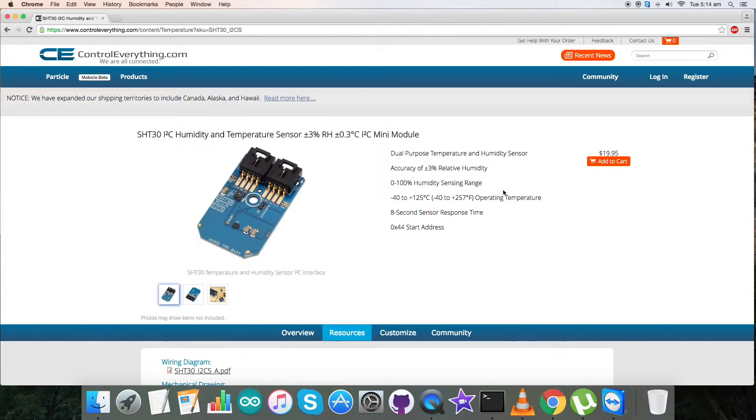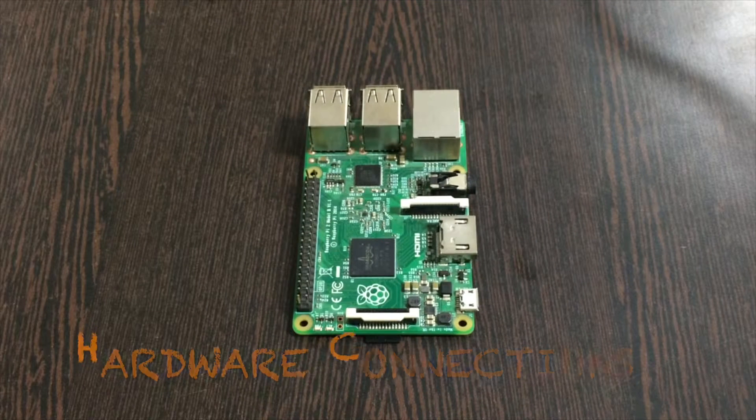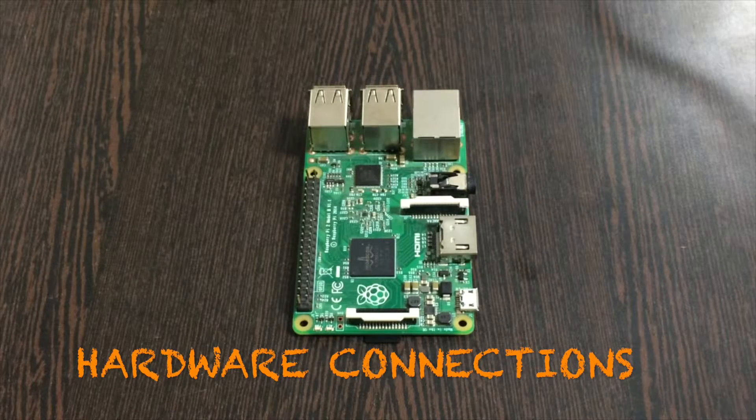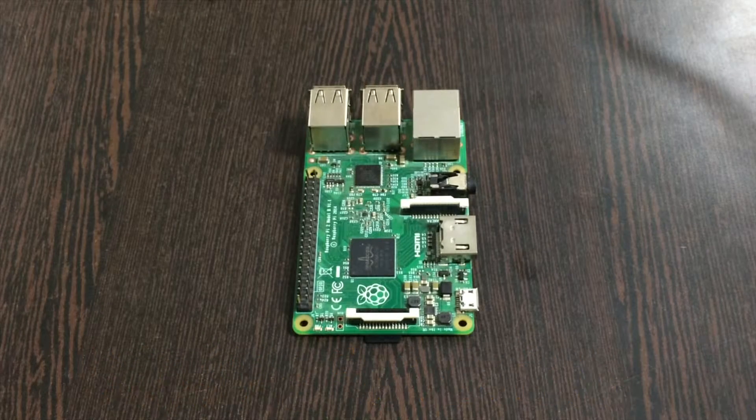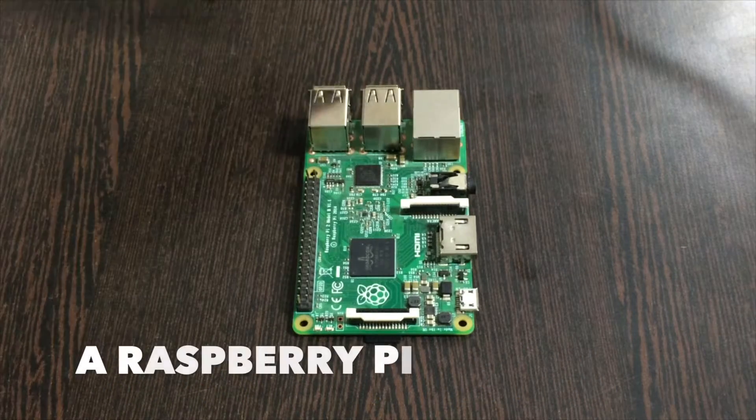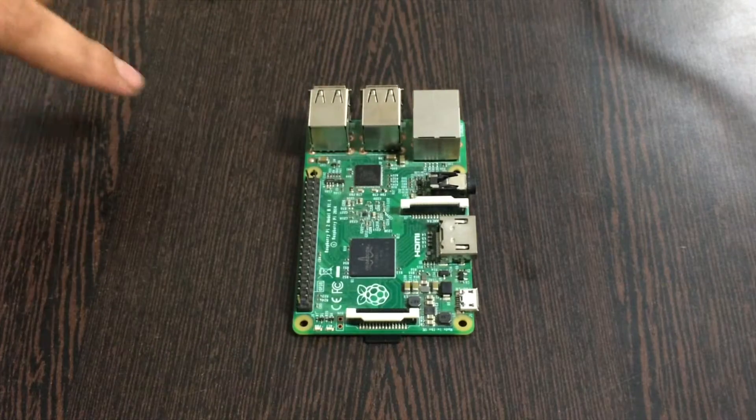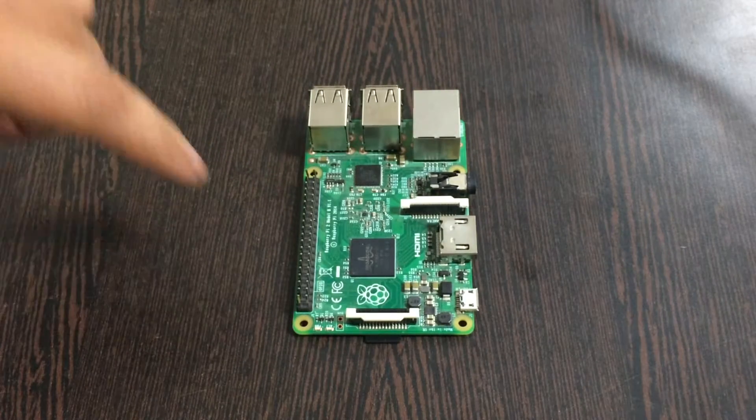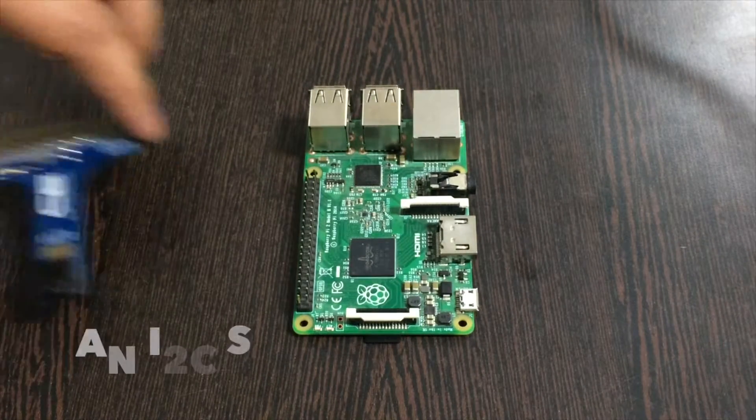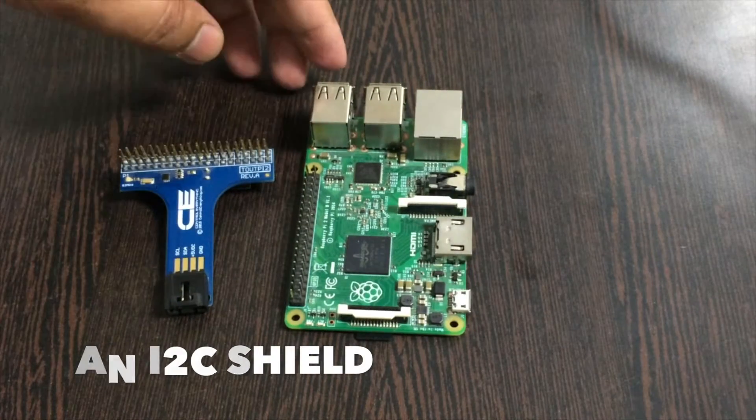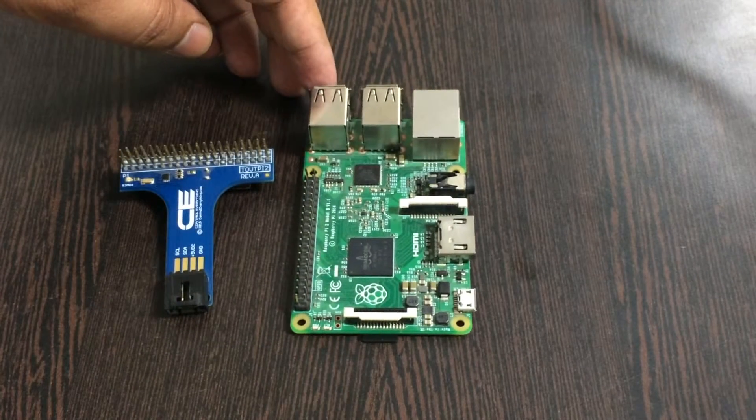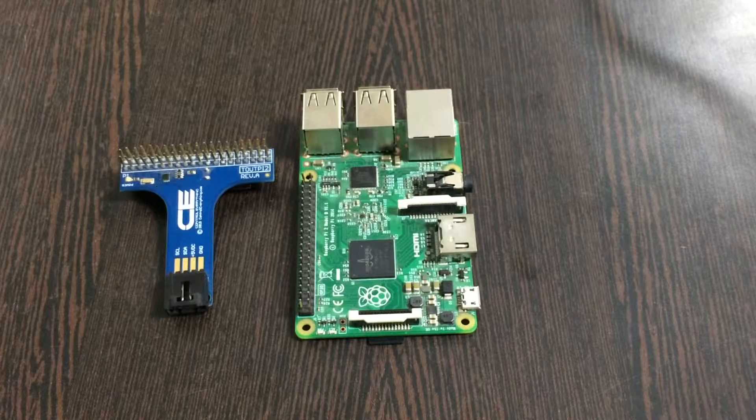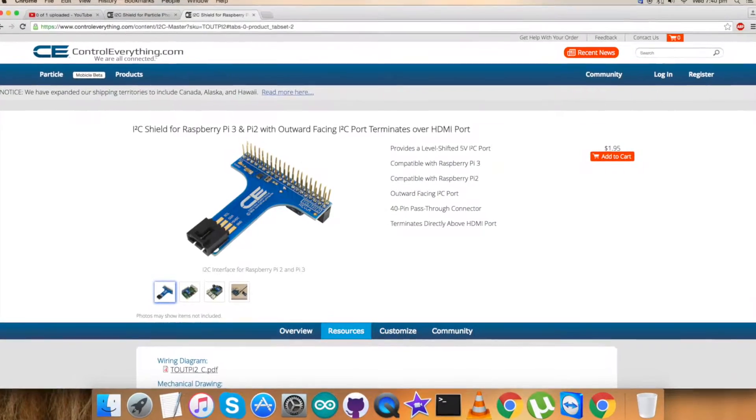First of all we require a Raspberry Pi and these are the GPIO pins which you can see on my screen. Now this is an I2C shield, it's really useful in making connections with other I2C devices and makes them very easy.